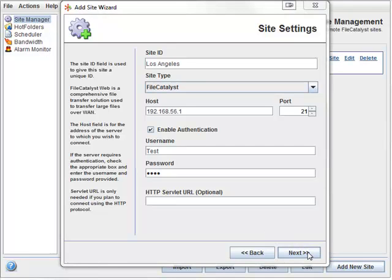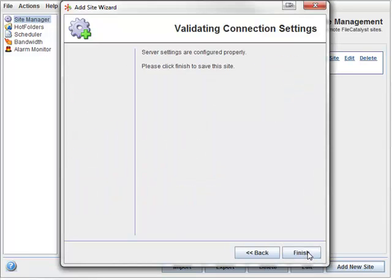Click Next, which will attempt a connection to the FileCatalyst server. If successful, you will be notified, and you can go ahead and click the Finish button to exit the wizard.